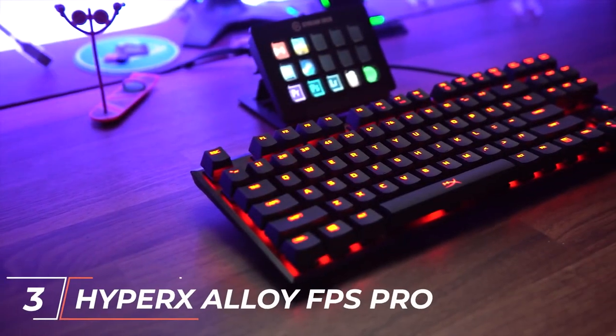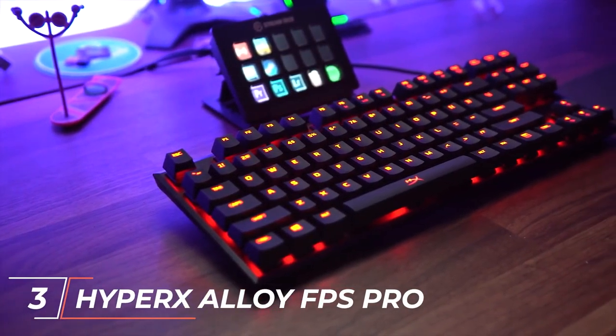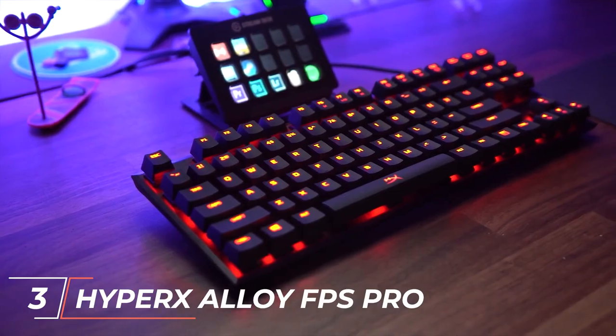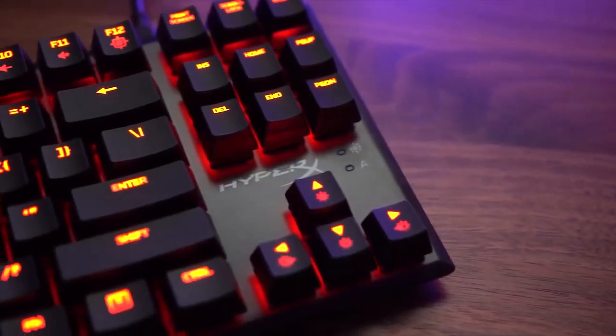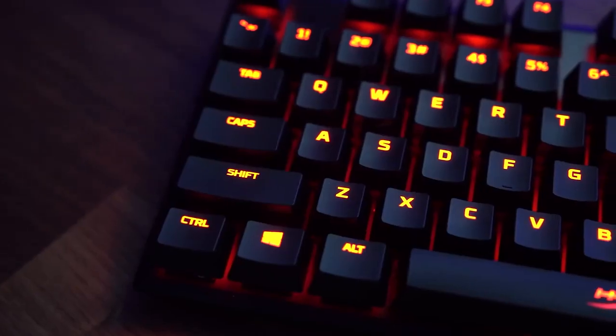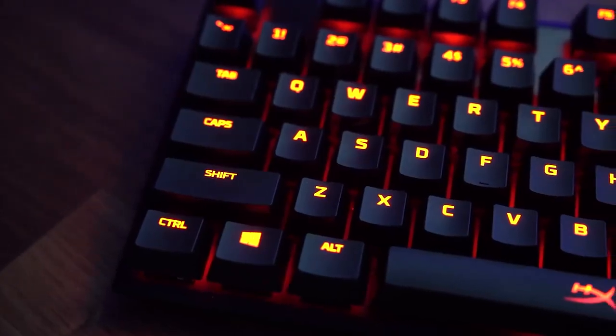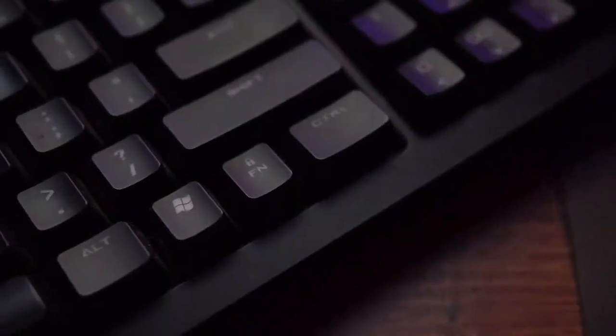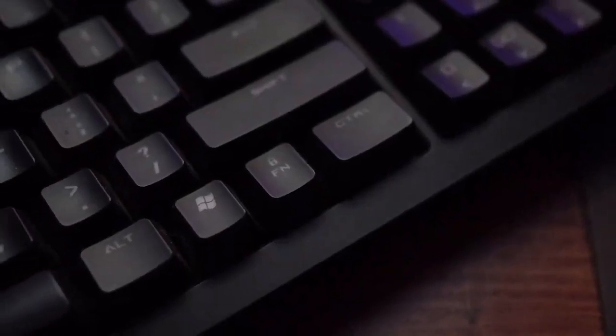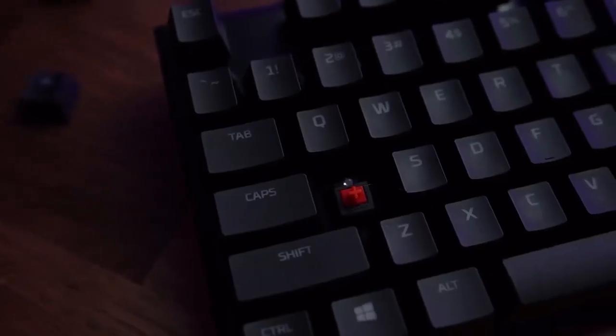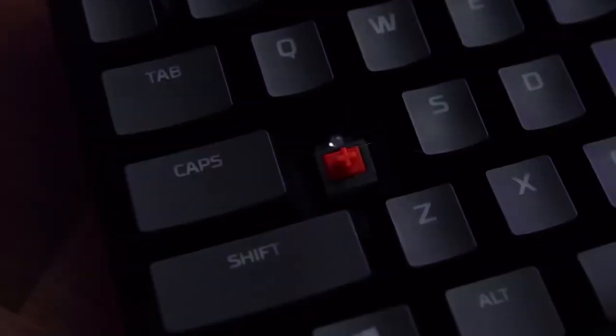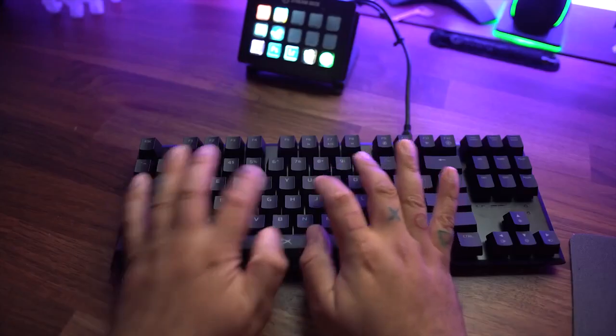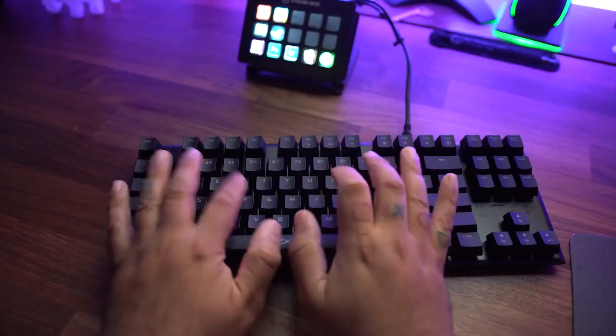Next up at number 3, we have the HyperX Alloy FPS Pro. This keyboard features Cherry MX Mechanical Switches, customizable RGB lighting, and a compact design, making it easy to take with you on the go. The Alloy FPS Pro also features a durable steel frame, providing a solid base for intense gaming sessions.